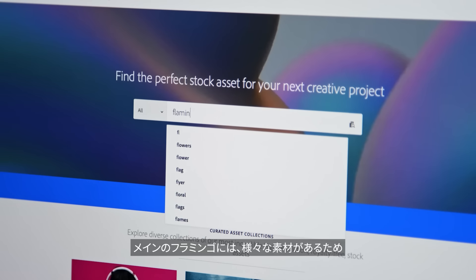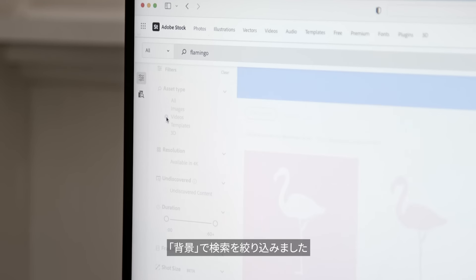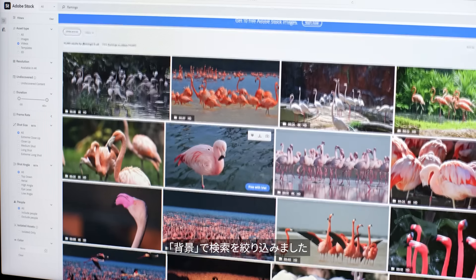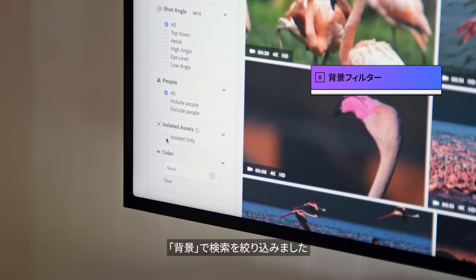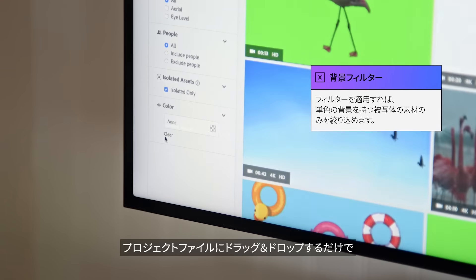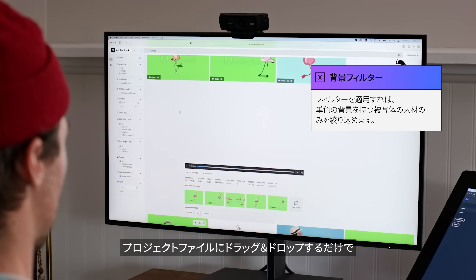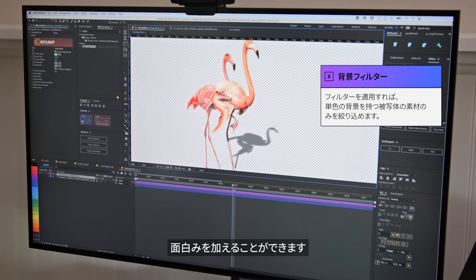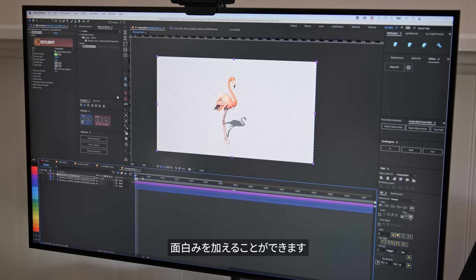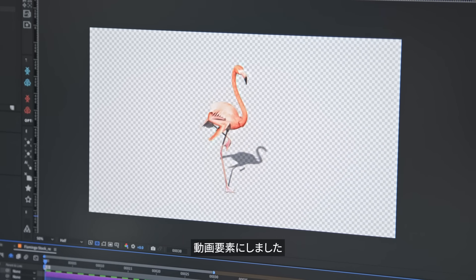For the main flamingo in the scene, there were a lot of different options, so I was able to refine my search using isolated asset. It was a really simple drag and drop into my project file to bring that static image into something that's way more interesting, and it's a video element instead.